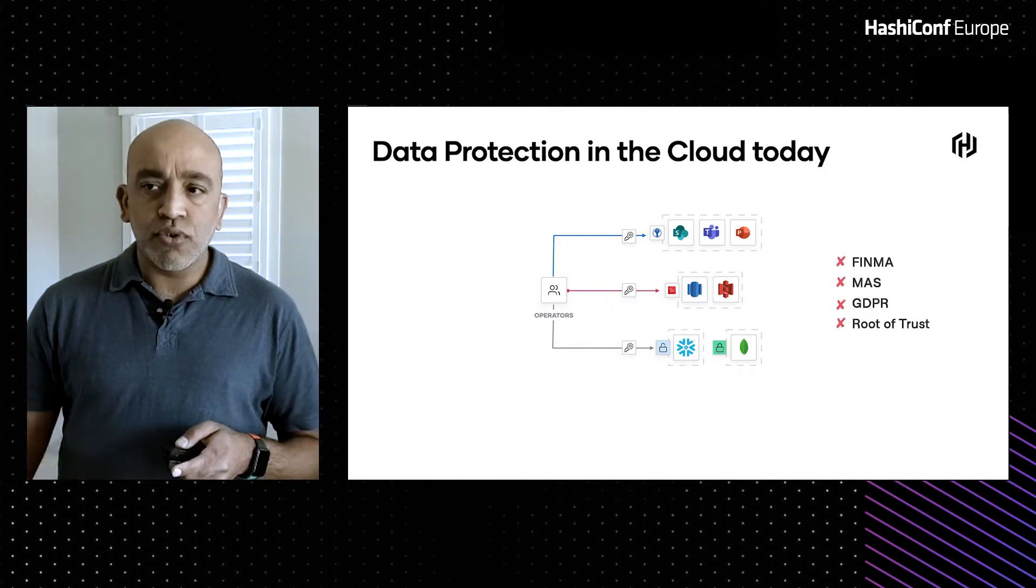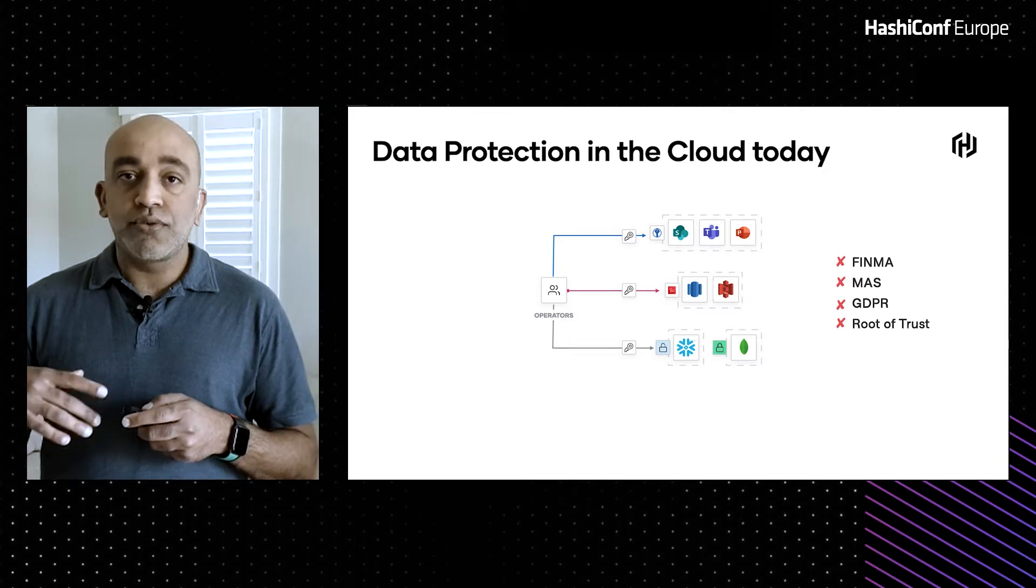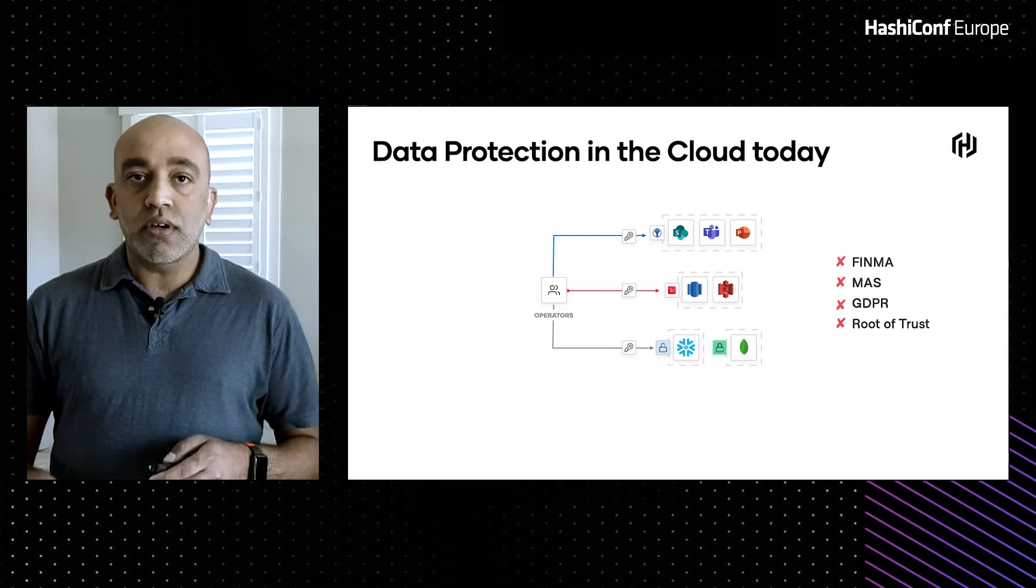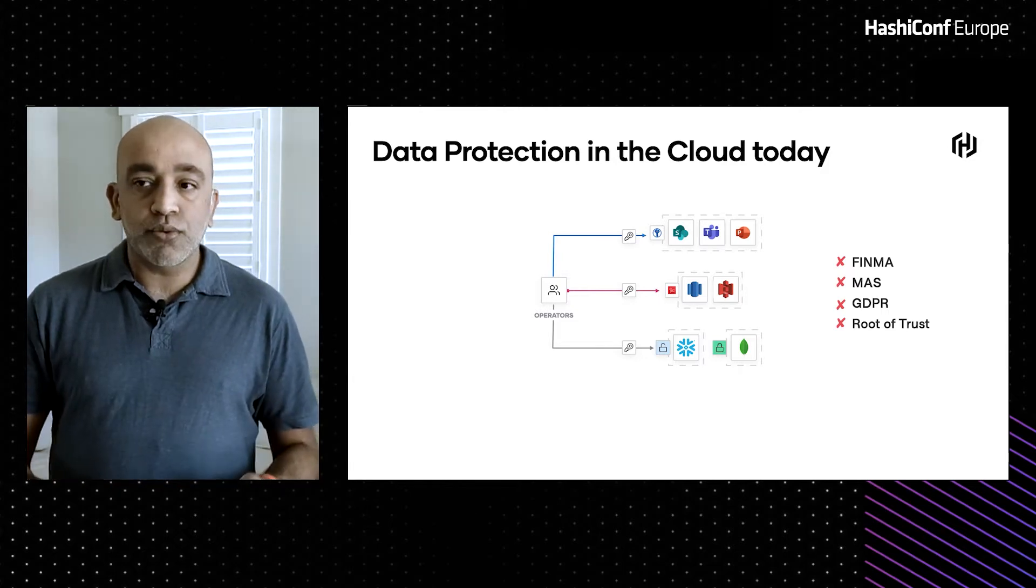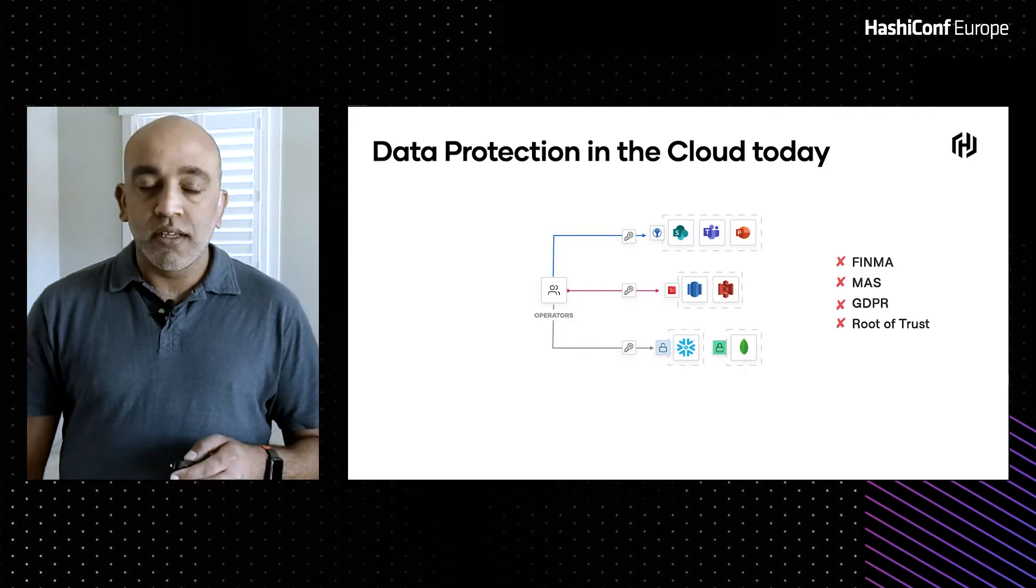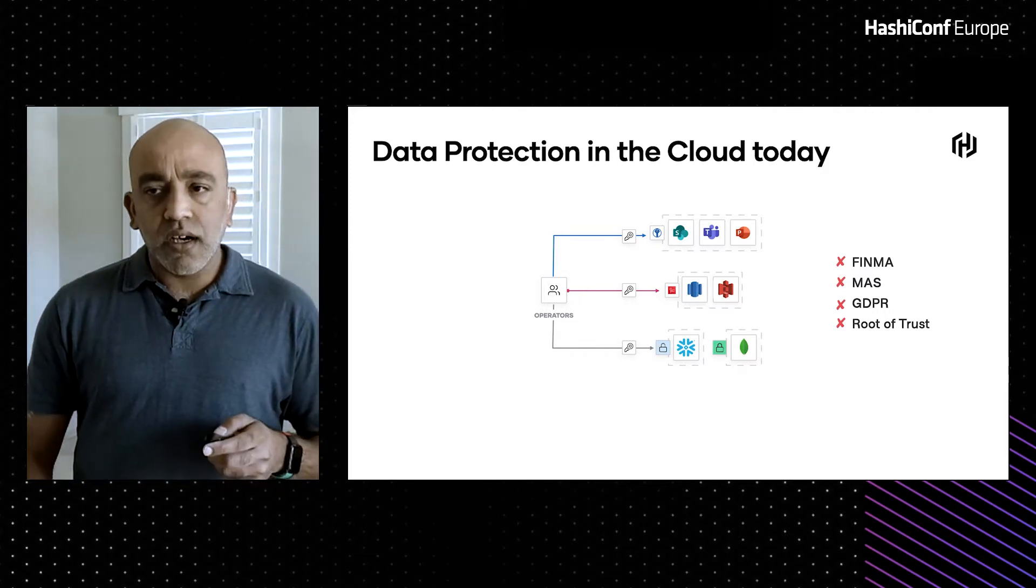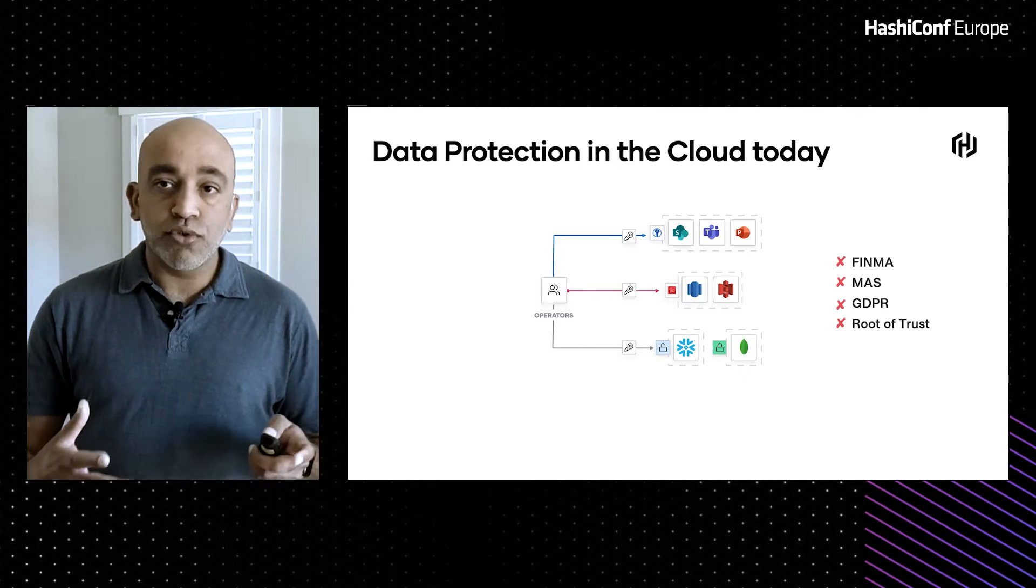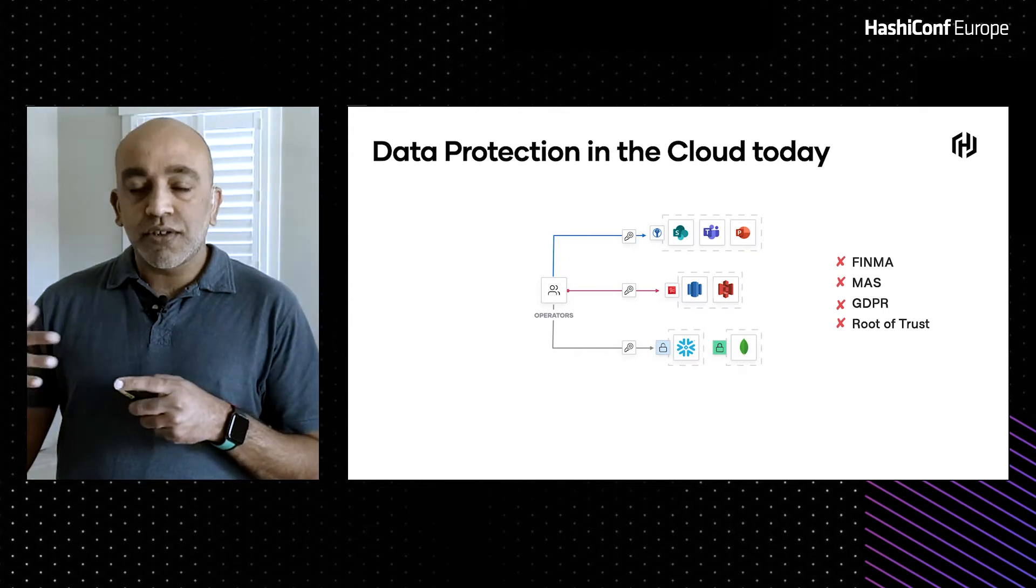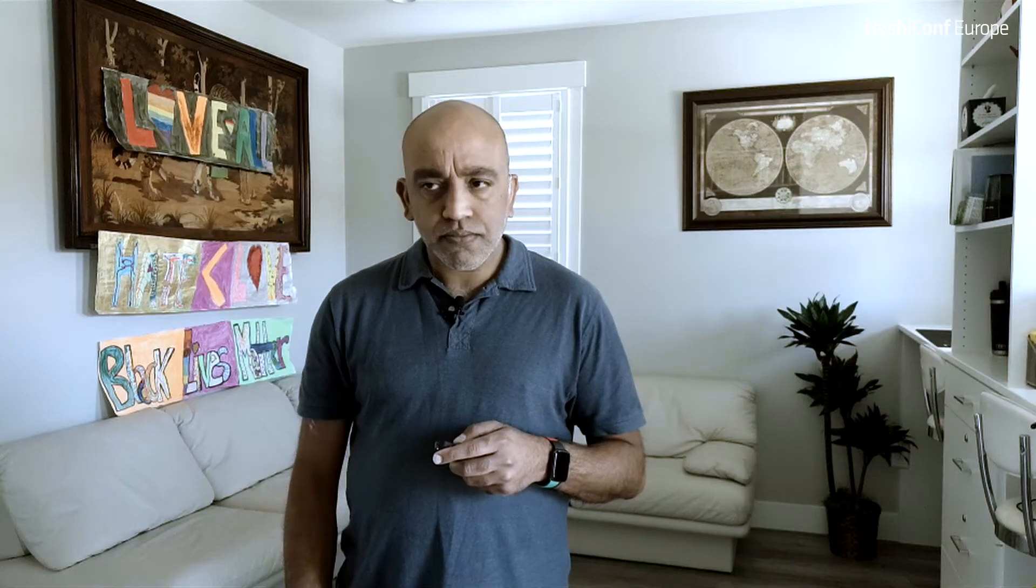And furthermore, if you're in highly regulated industries and you want to adhere to regulatory frameworks such as GDPR or adhere to guidelines provided by the Monetary Authority of Singapore or FINMA, the Swiss banking guidelines, this may not necessarily work for you. Furthermore, you may want to maintain that root of trust of your encryption keys for your data outside of the cloud providers control. And the cloud providers definitely do realize that.